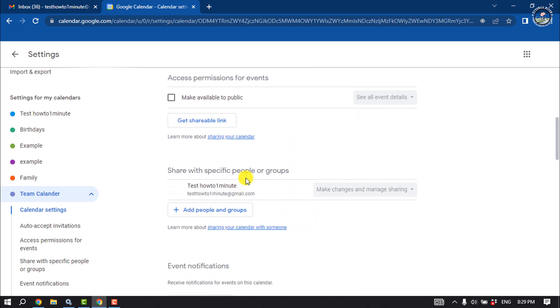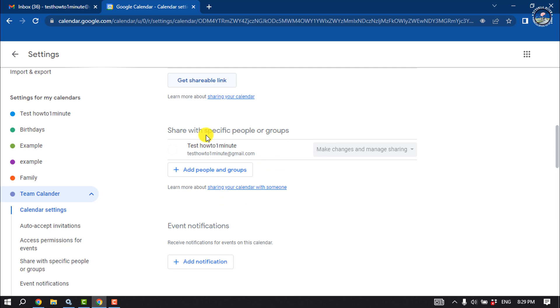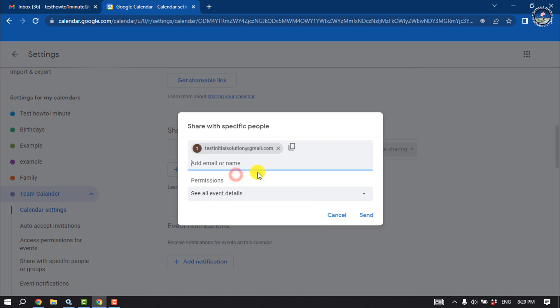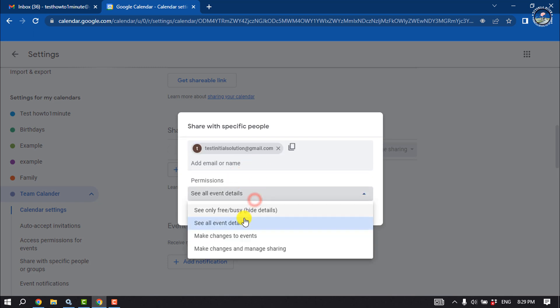You can make the calendar public by checking this option. You can create a shareable link from here, and to add people and groups to your calendar, click here, add people, and select permissions.